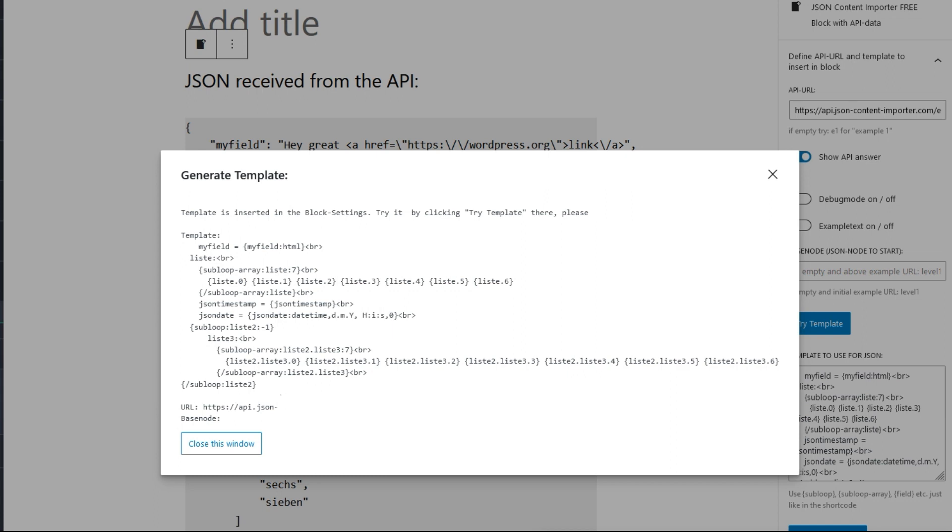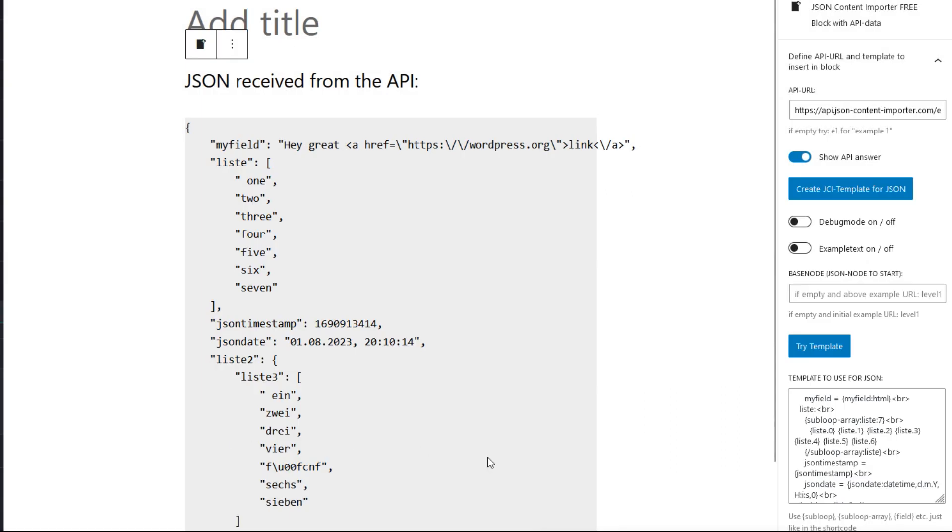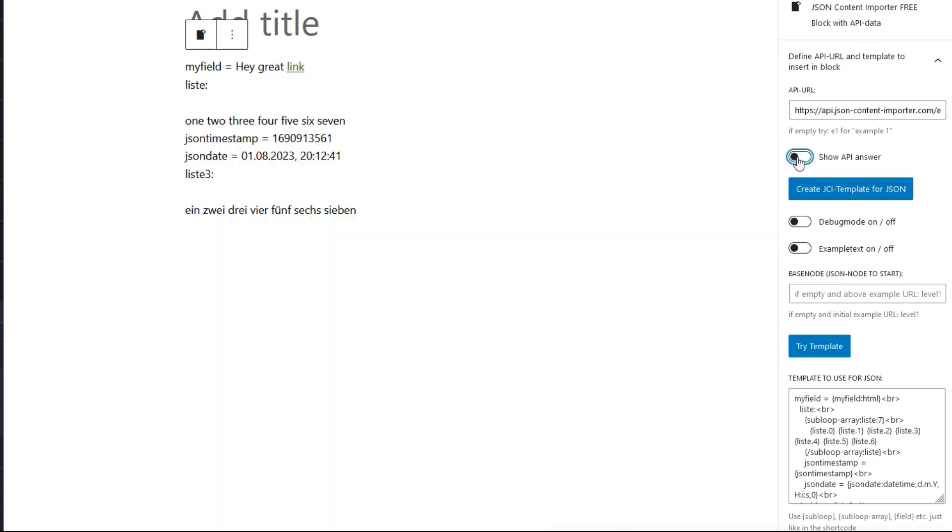This is the template for the JSON we loaded from the URL. Close this window, and here we see the new template. Try template will show us the result. Switching off Show API Answer gives us all data we had in the JSON.